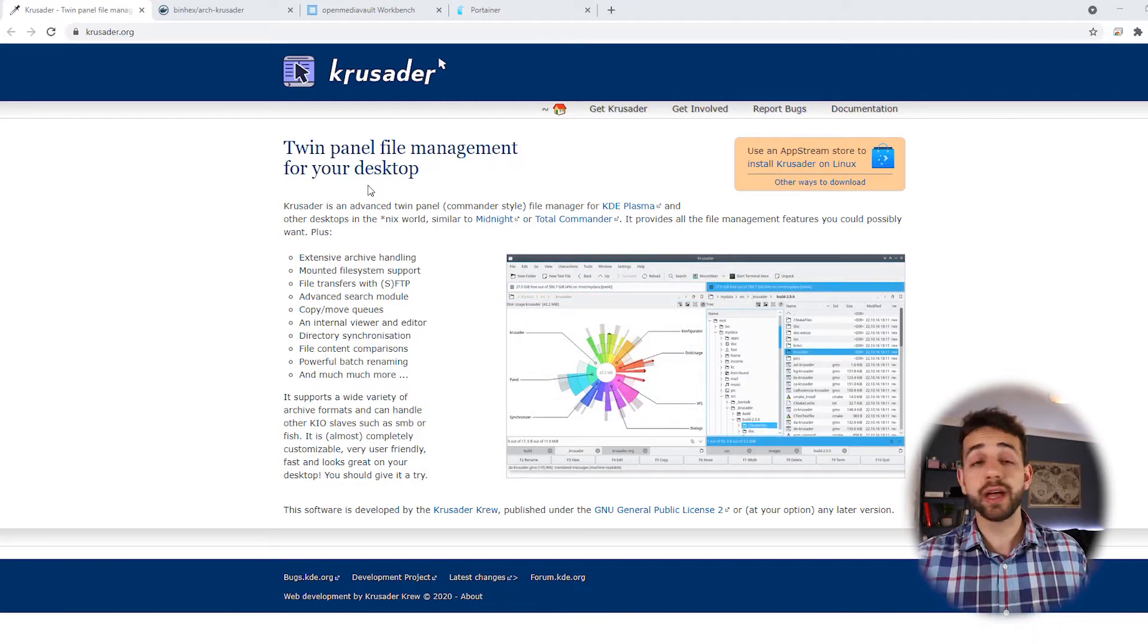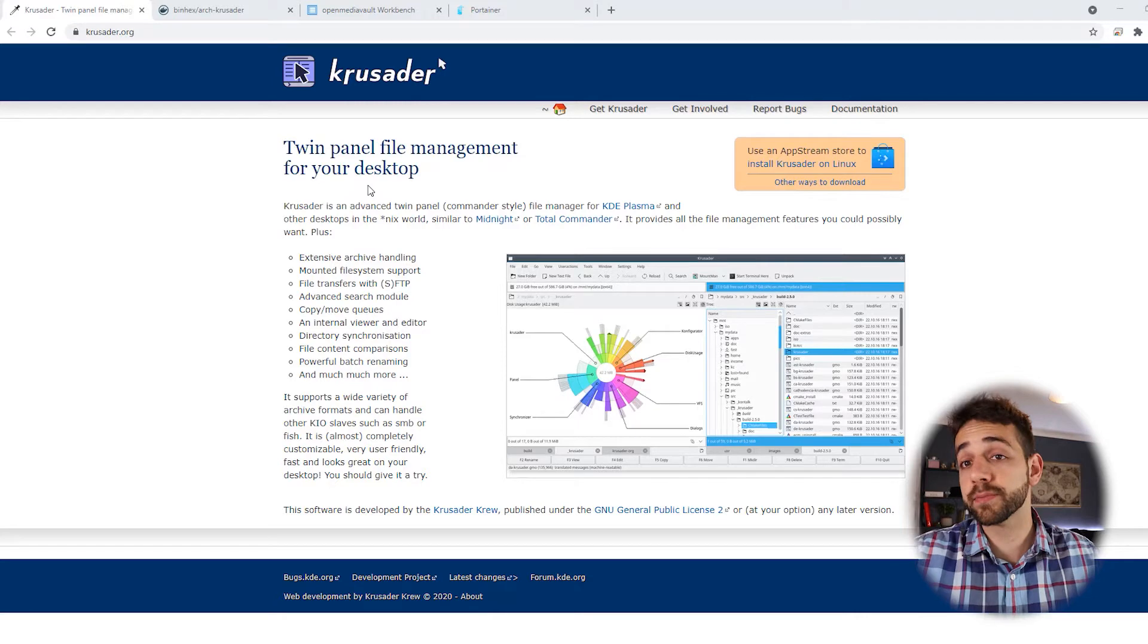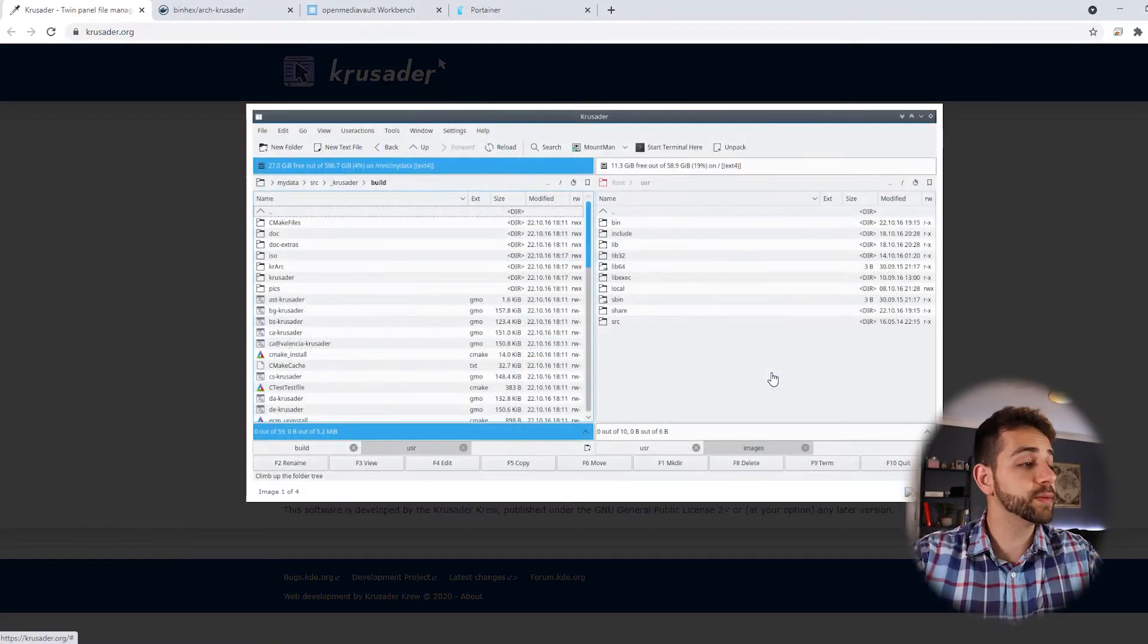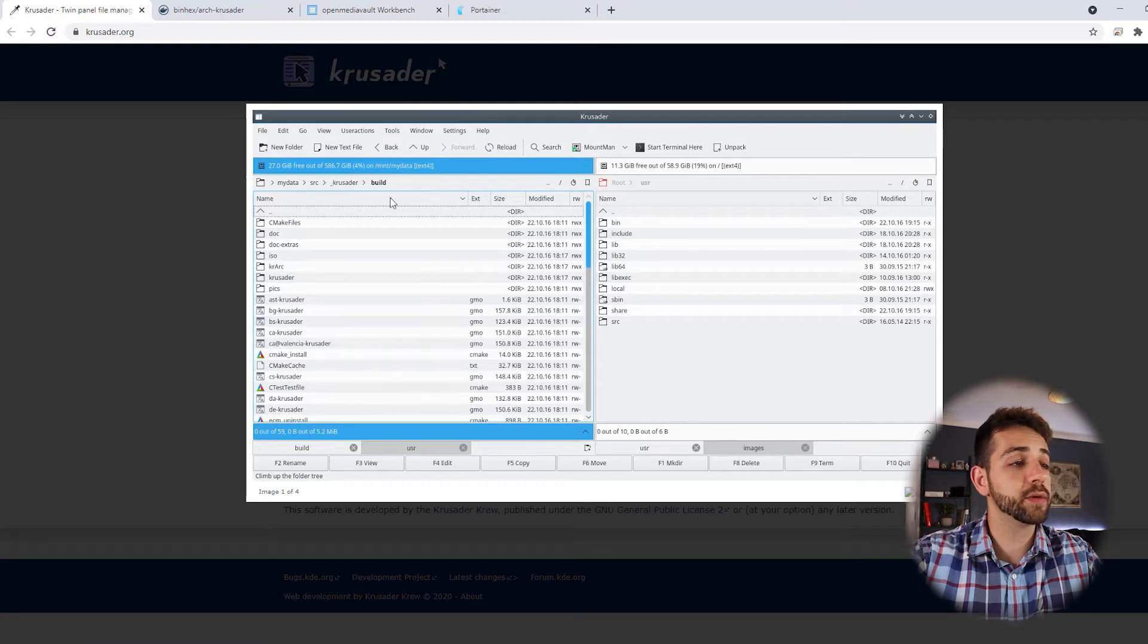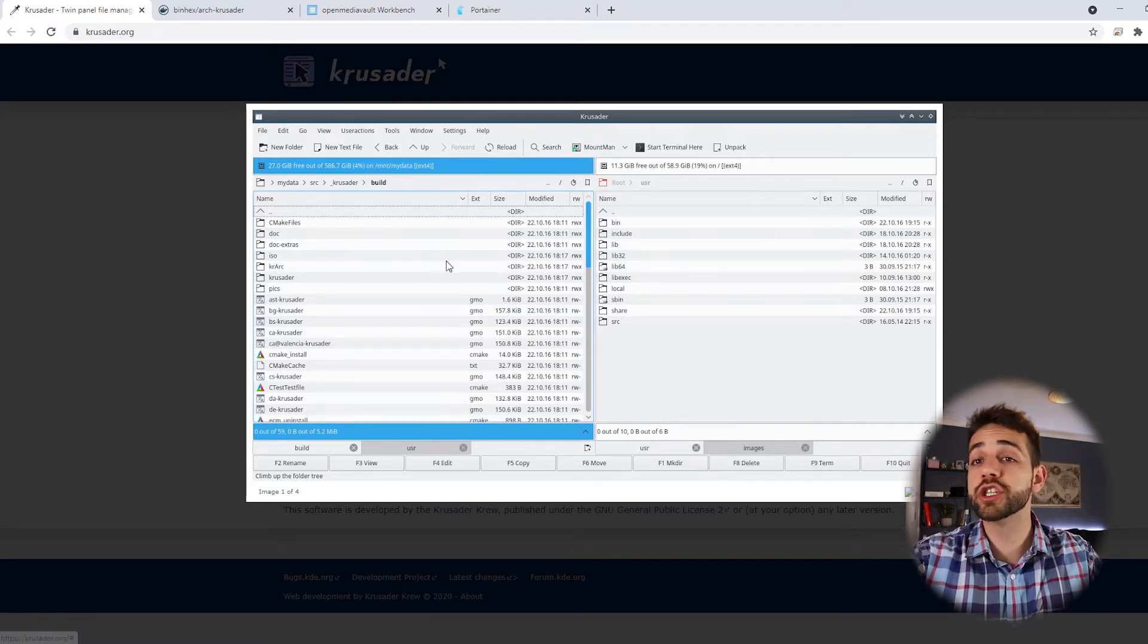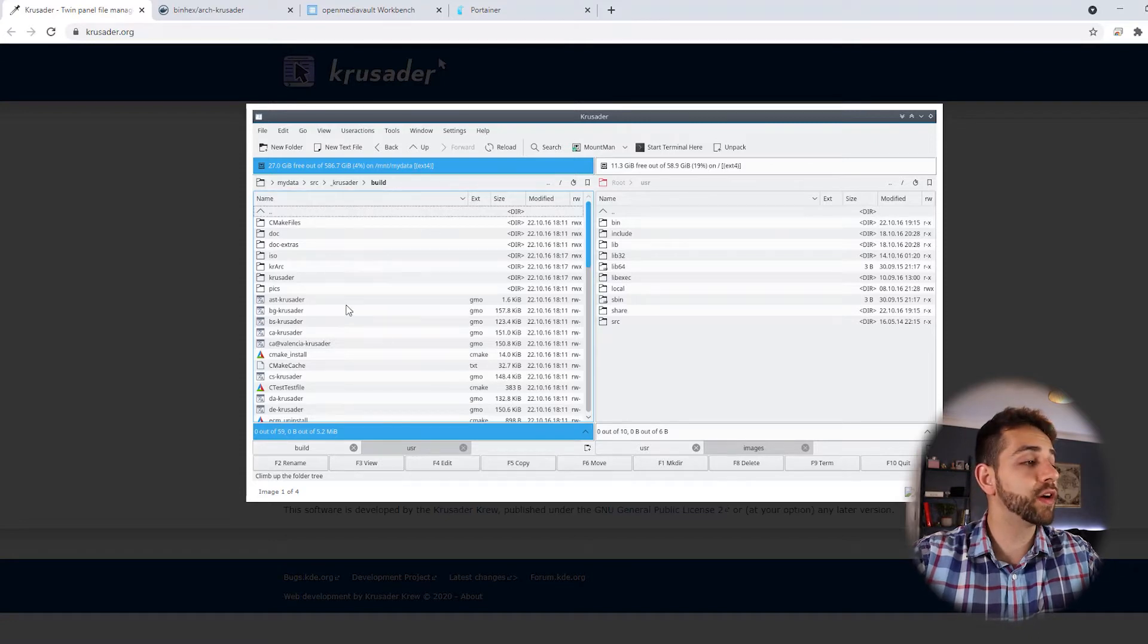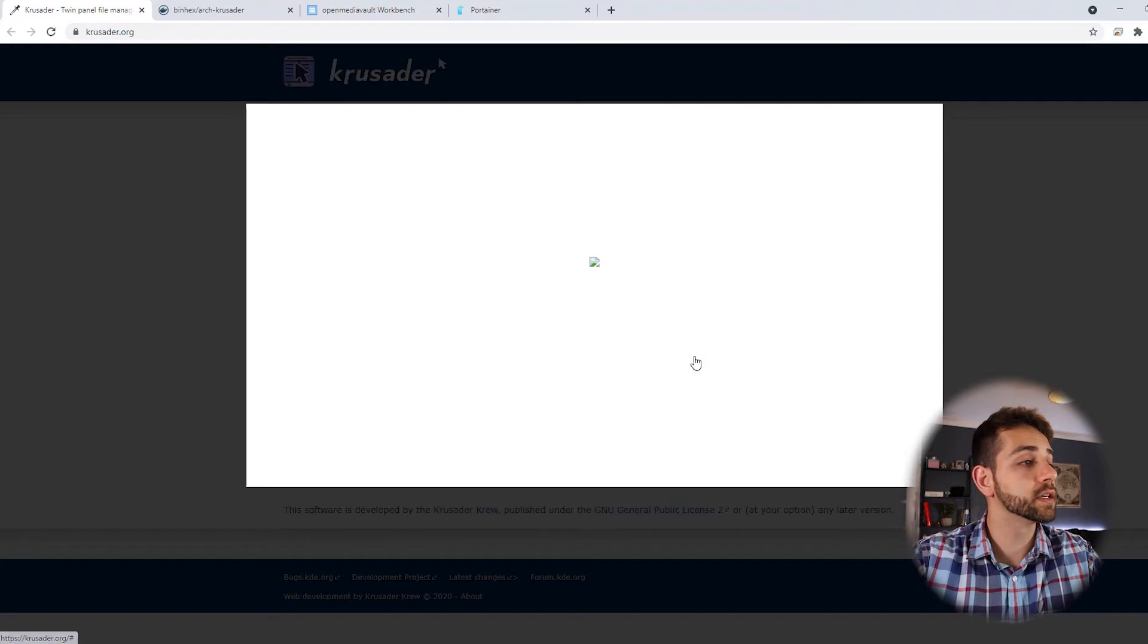It's two panels that you have and it's a file management, as the name says. As well we have some pictures showing the application. You have both sides left and right. You can have different folders for each side, so you can drag one file from this folder to another one and vice versa.